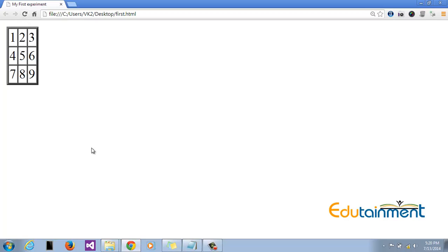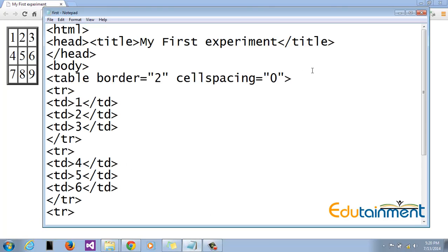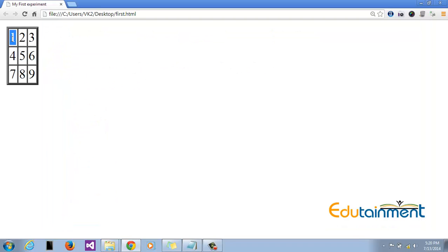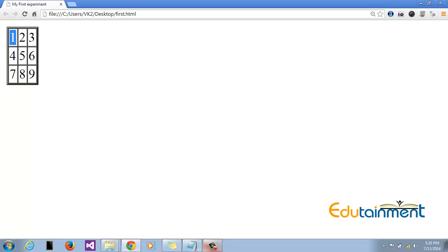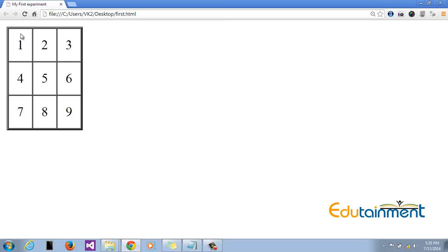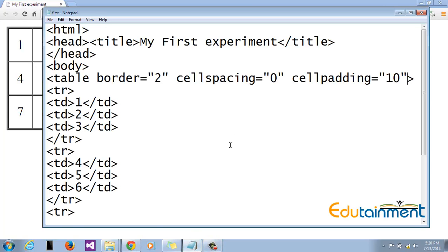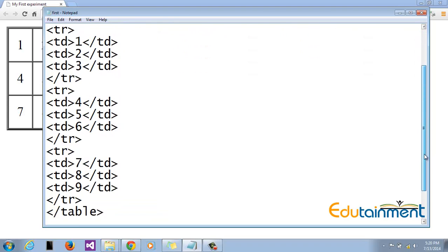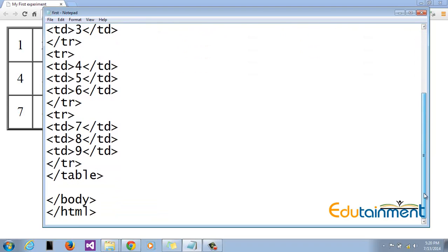And since we have a very limited space between the data and the border of the cell, we need to increase that. For that, the property which will be used is cell padding. By default it is zero. We'll give it some number, let's say 10. Now this 10 is going to create space on all four sides: top, bottom, left, and right. So our table looks much better now, and we are done with the first table of three columns and three rows.